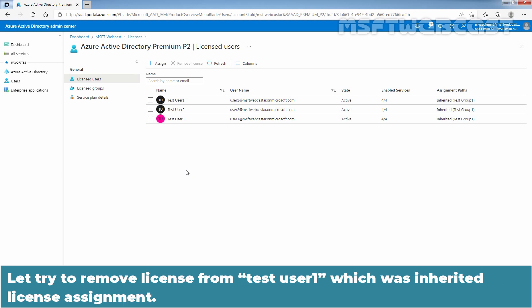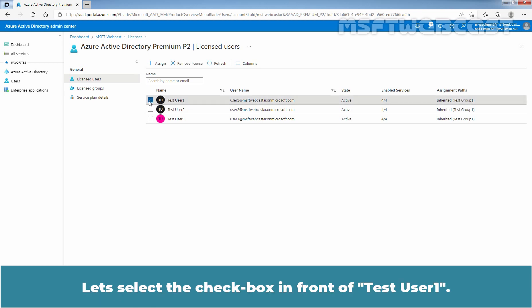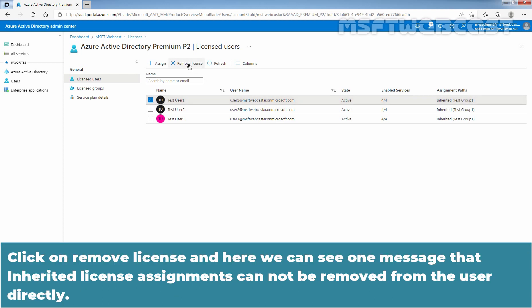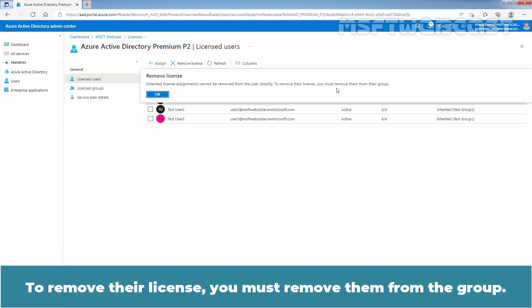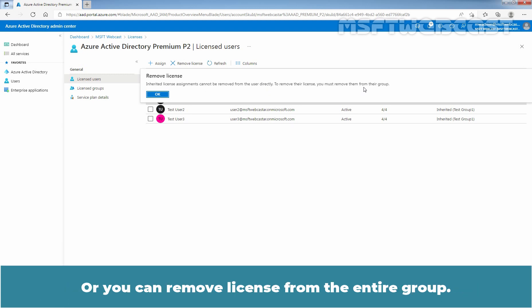Let me show you that. Let's try to remove the license from Taste User 1, which has an inherited license. Let's select the checkbox in front of Taste User 1 and click Remove License. Here we can see the message: Inherited license assignments cannot be removed from the user directly. To remove their license, you must remove them from their group, or you can remove the license from the entire group.